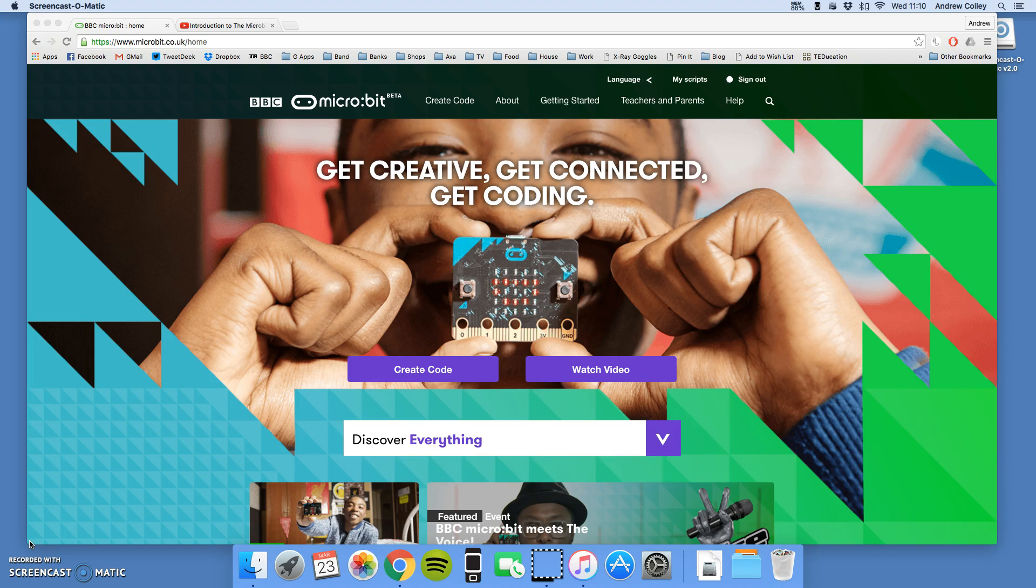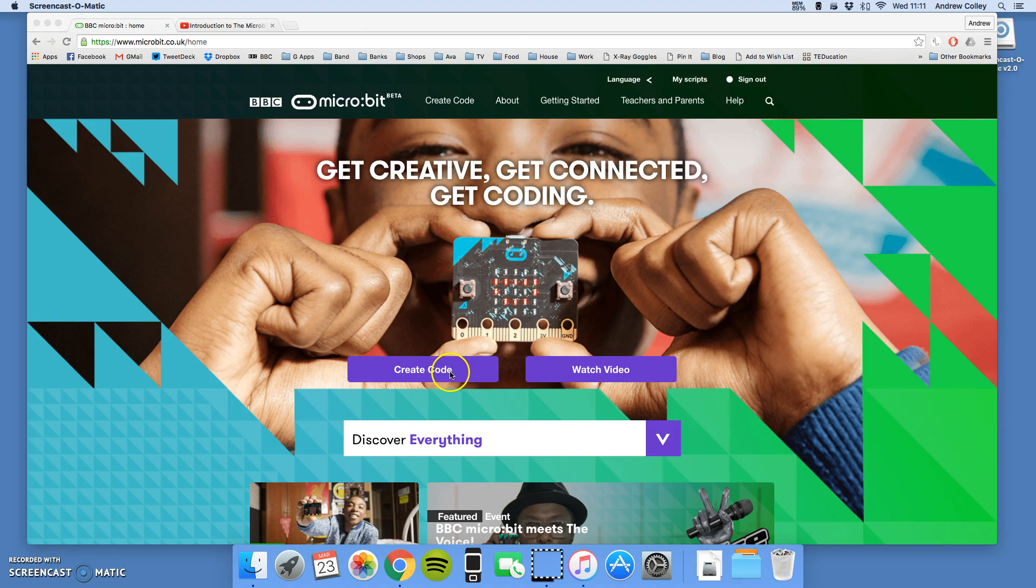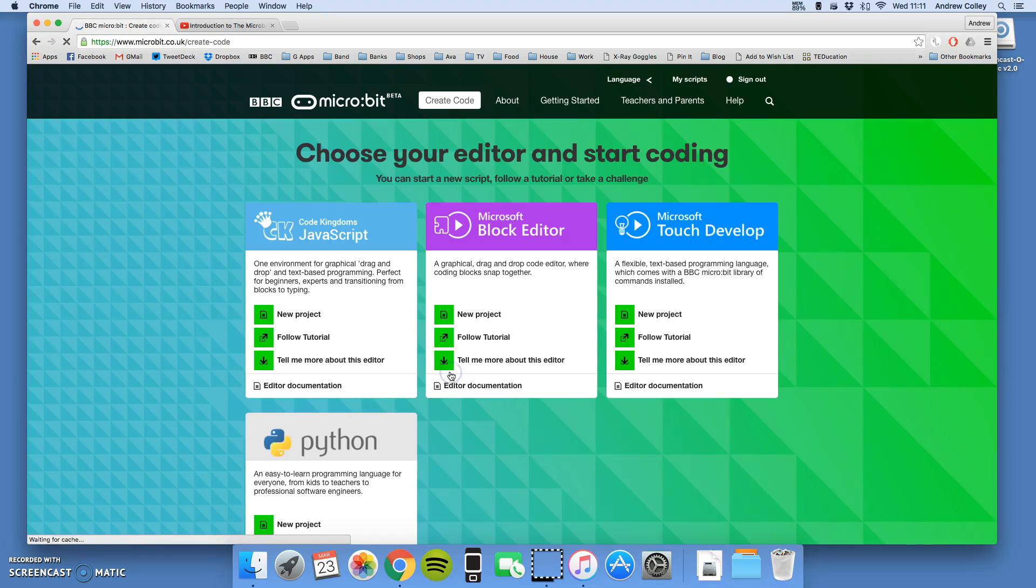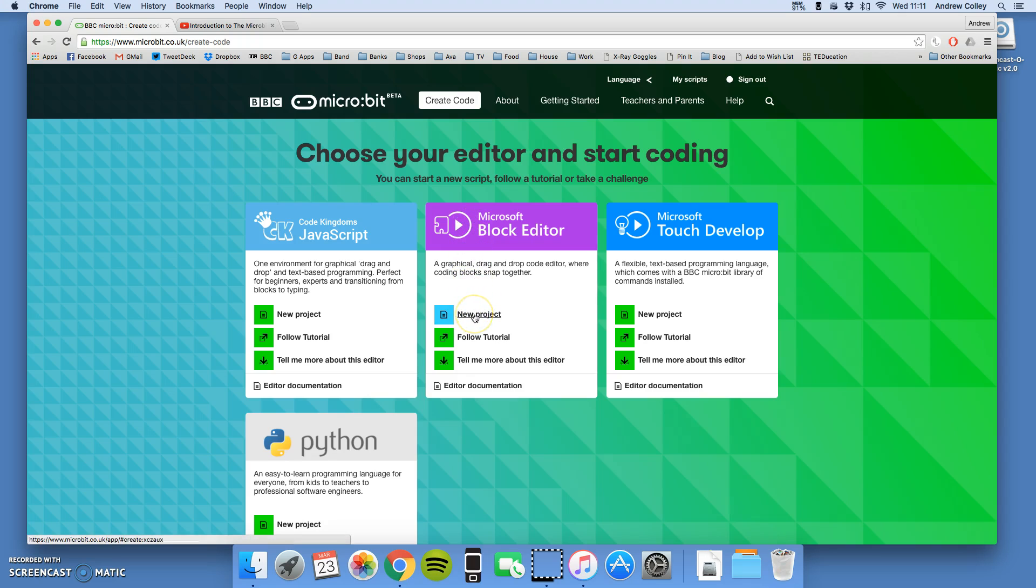So I'm on the Microbit website again, here, microbit.co.uk. We're going to click Create Code, and we're going to choose the Block Editor with a new project.